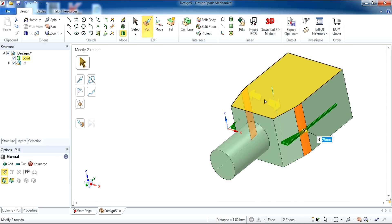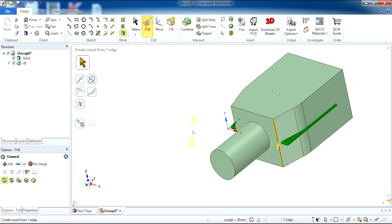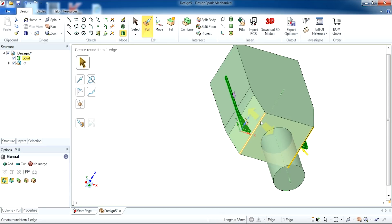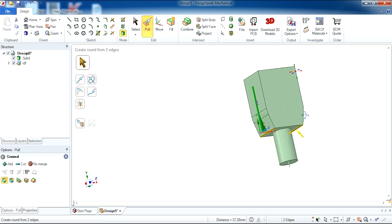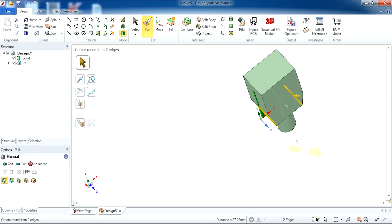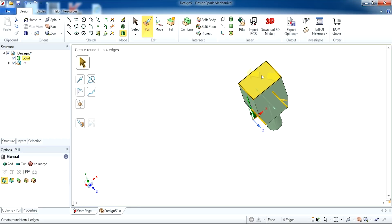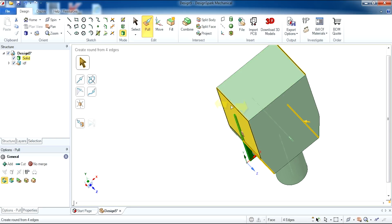Now I'm going to select all four outer edges and round these by 8.